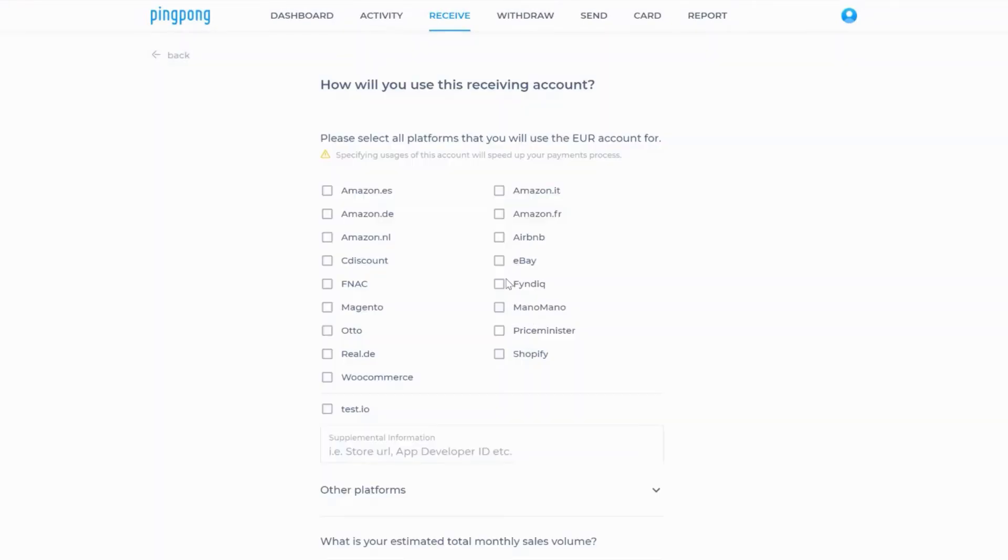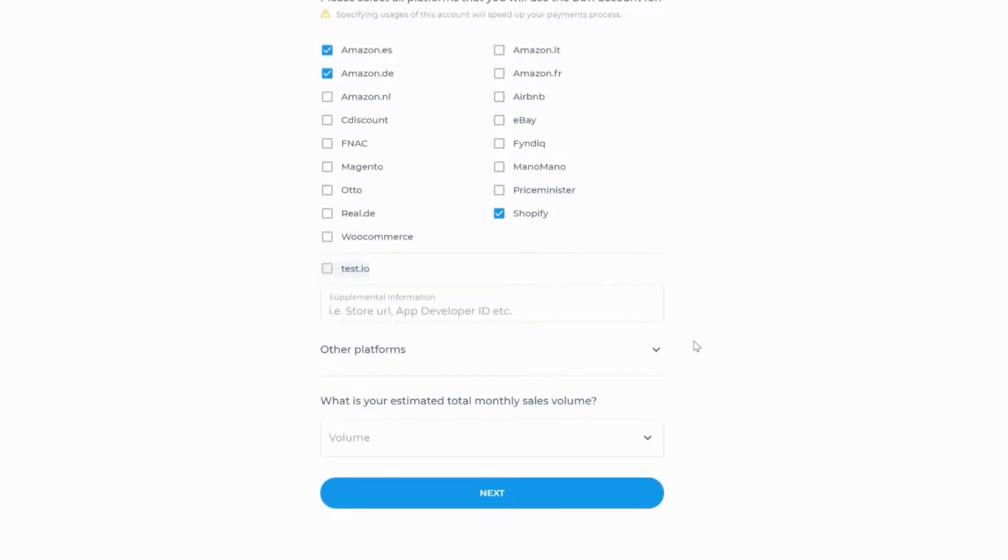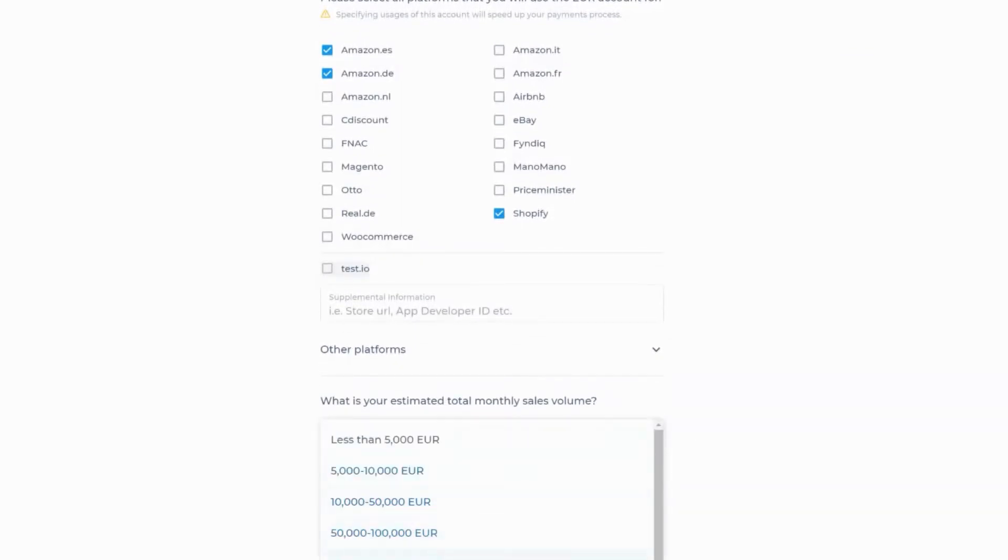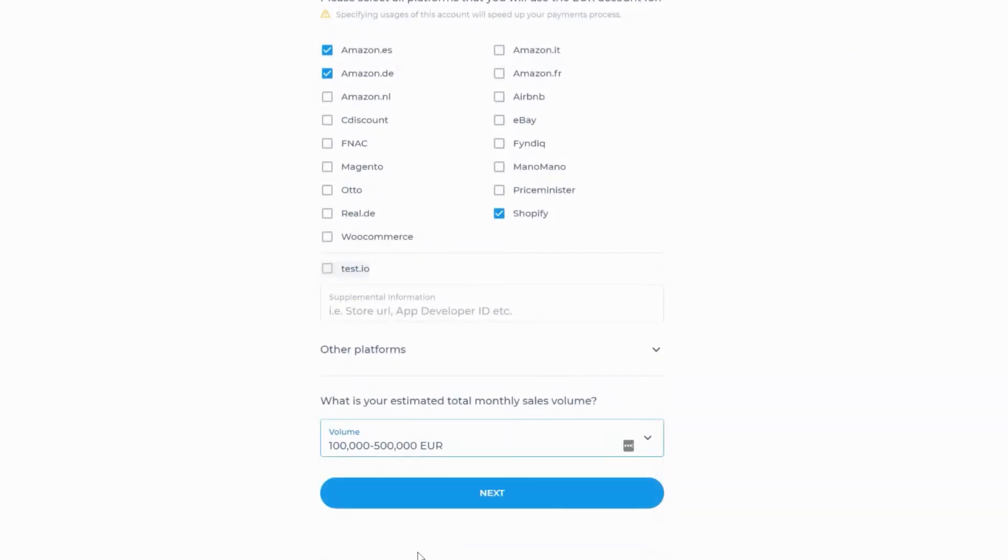Next you'll be asked which platforms you plan to connect to this receiving account along with your monthly estimated volume for the account. Fill out the info and click on the next button.